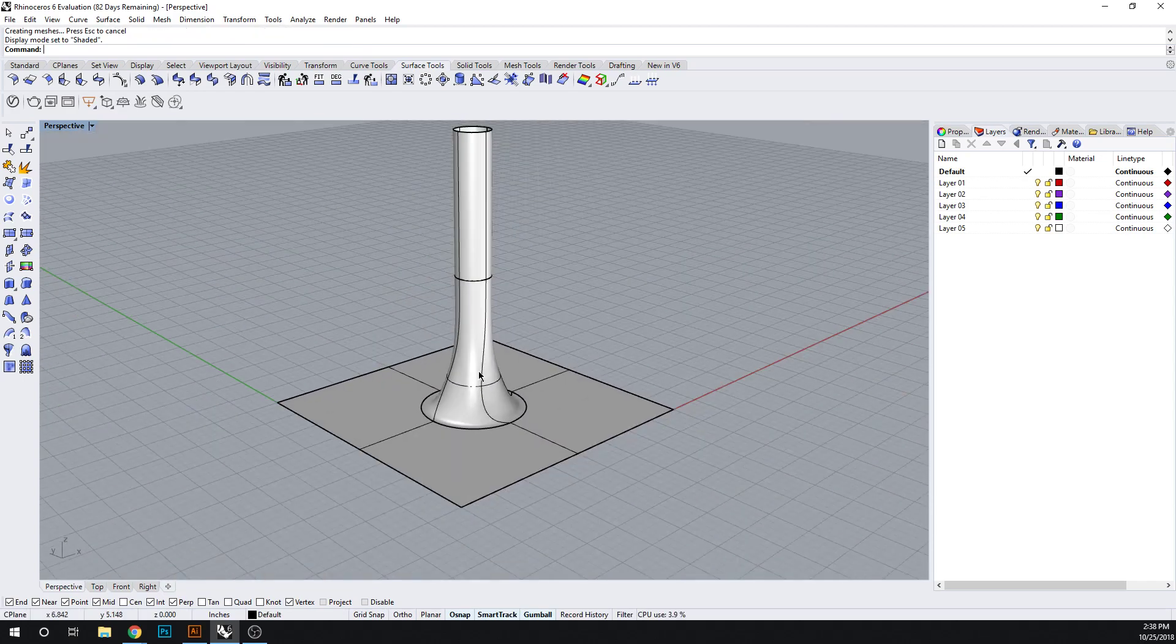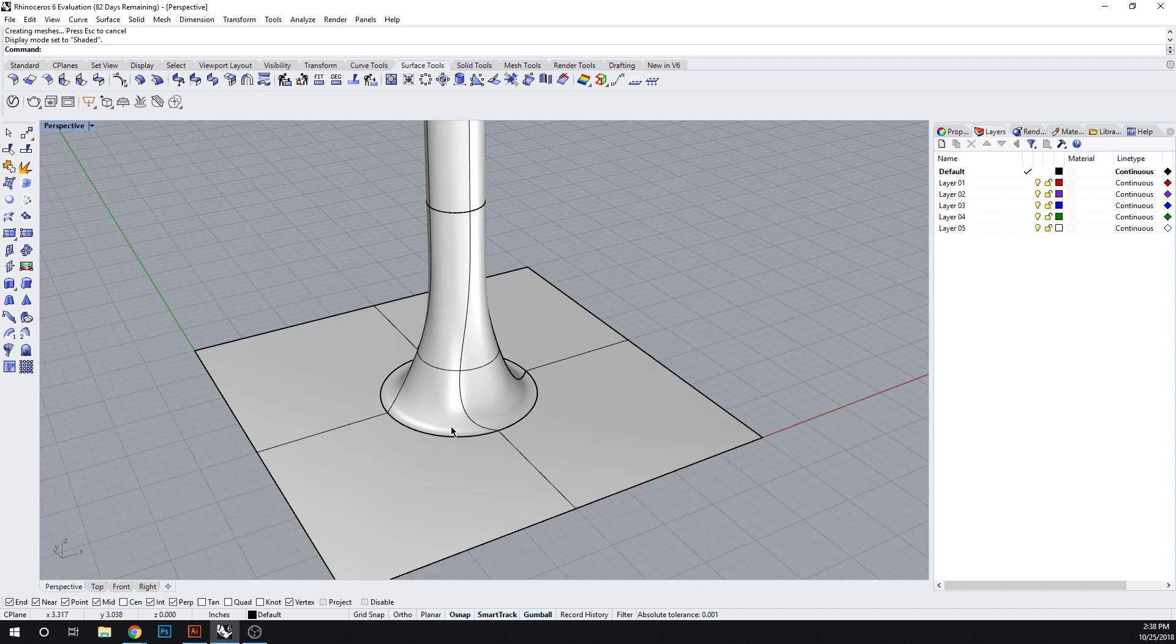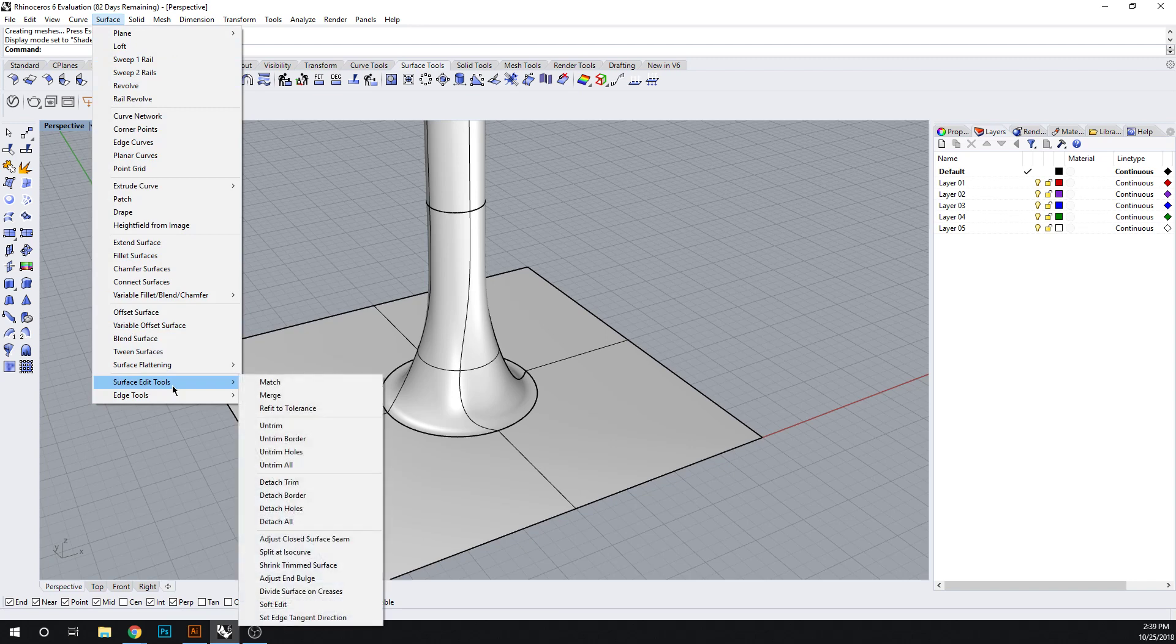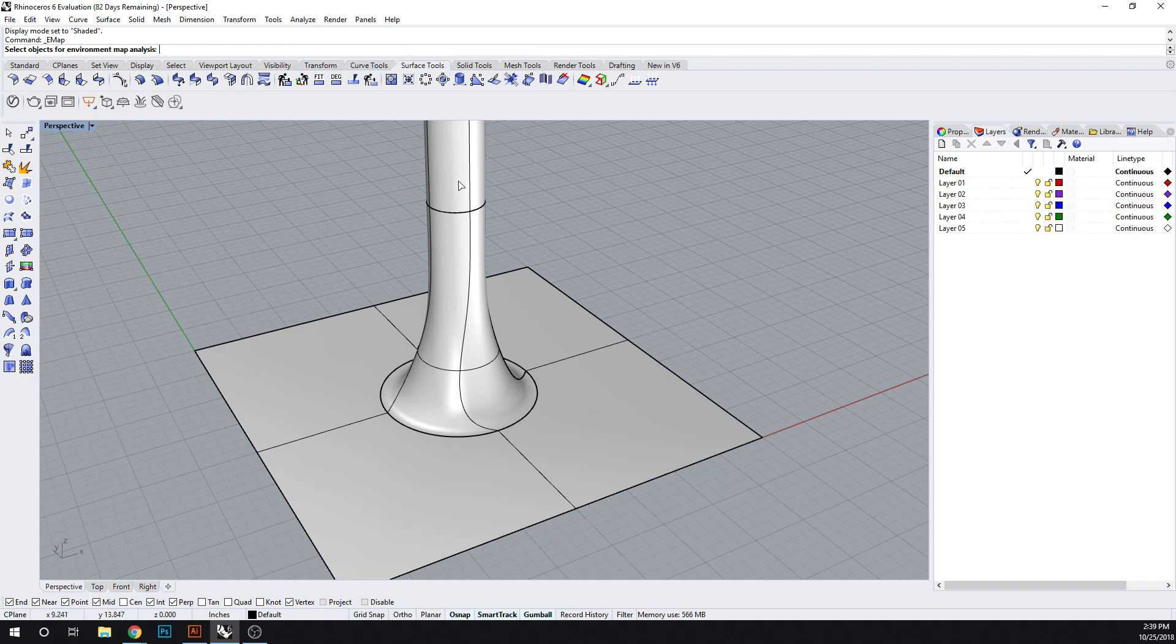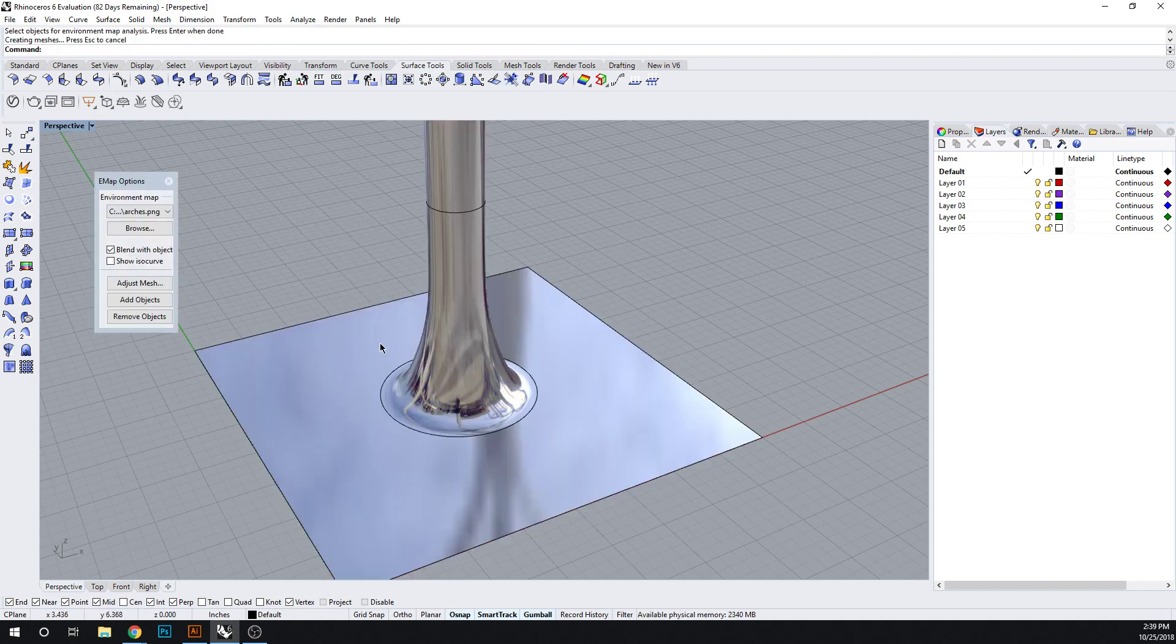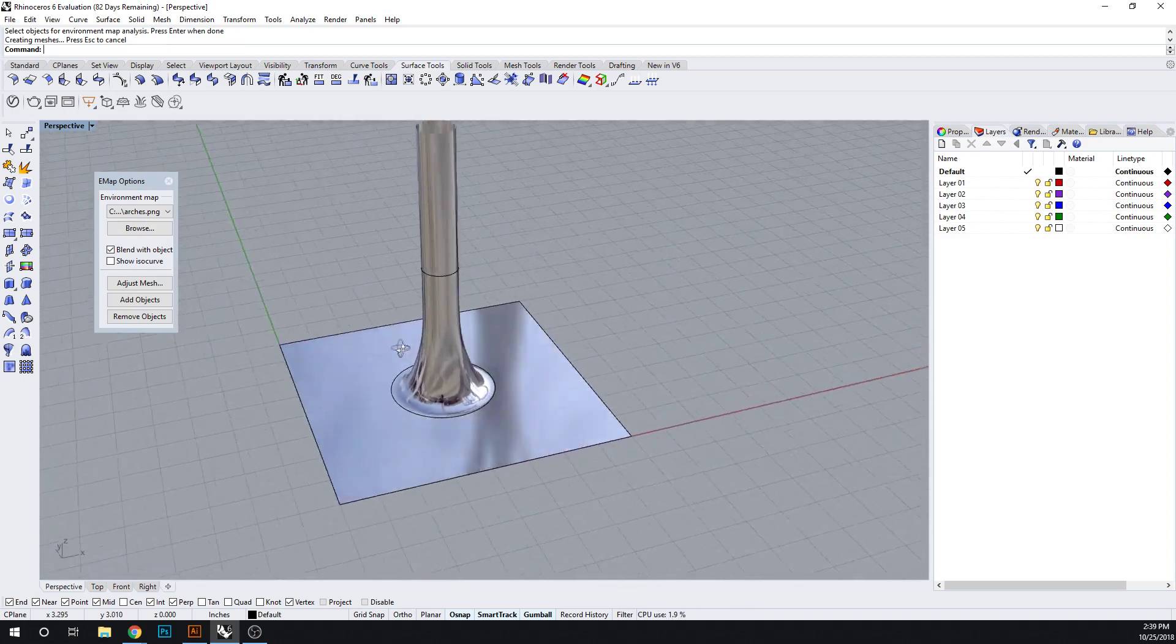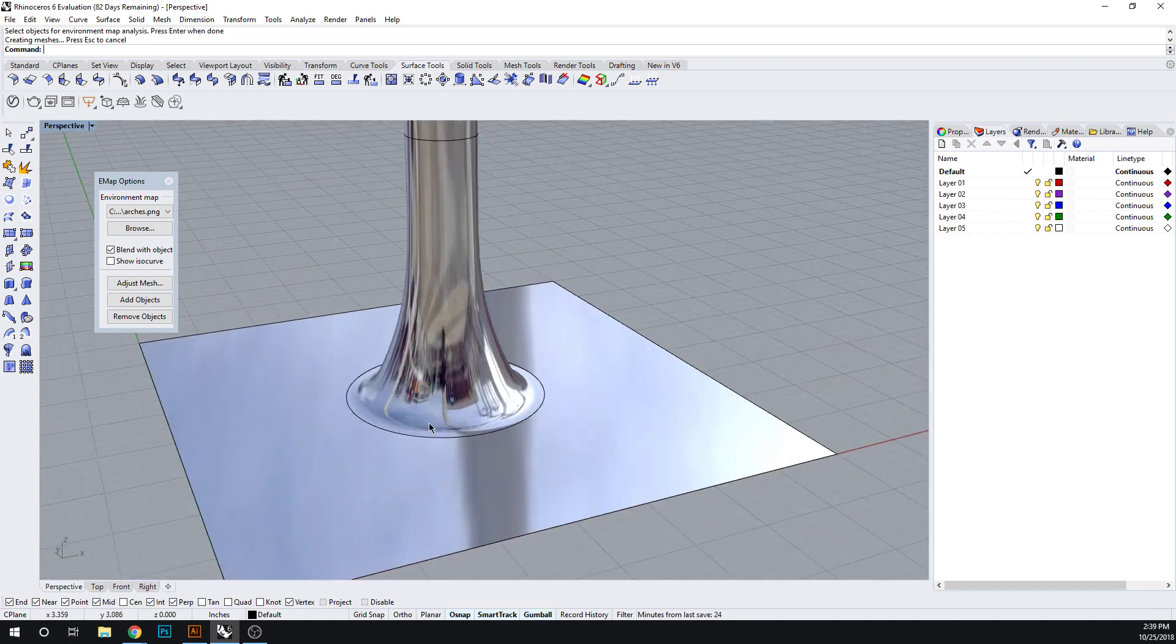To get an idea of how this object is going to appear, you can go to surface. I'm looking for surface curvature. Excuse me, it's in Analyze. Surface curvature. Let's do an environment map. And we select these objects. So now we can see if this surface were perfectly reflective, what it would look like. And remember, we have a twist occurring here.